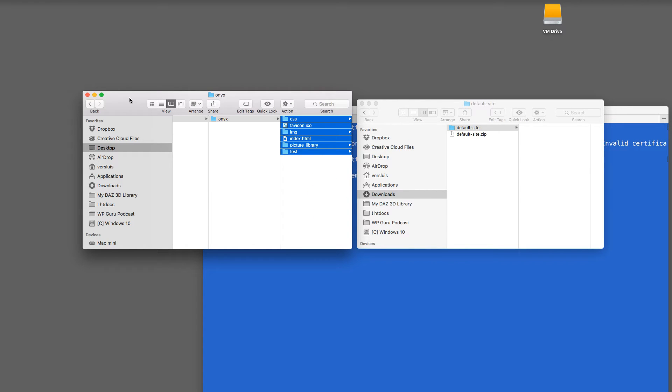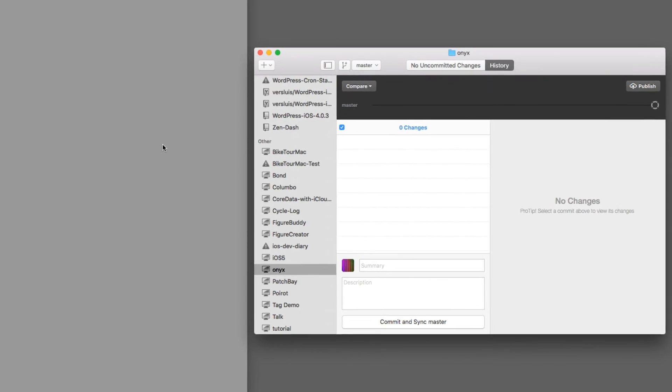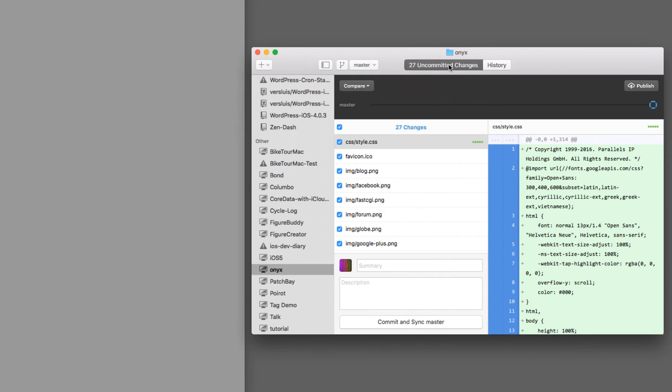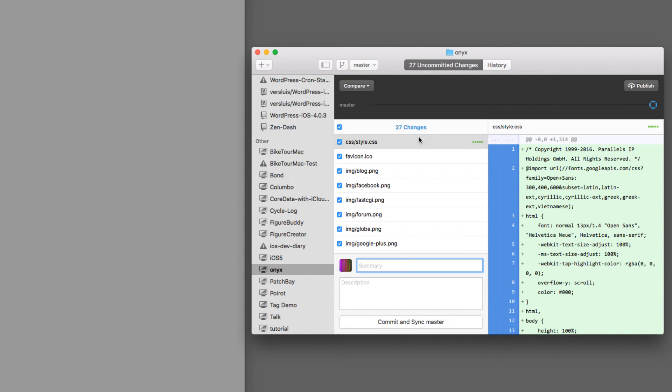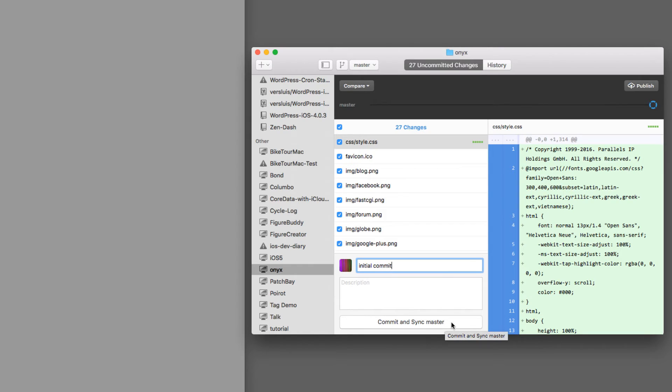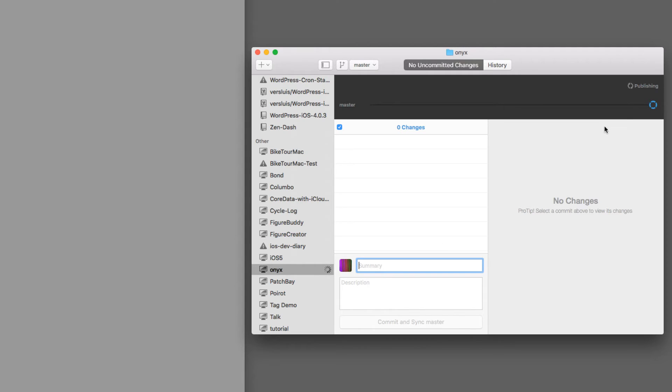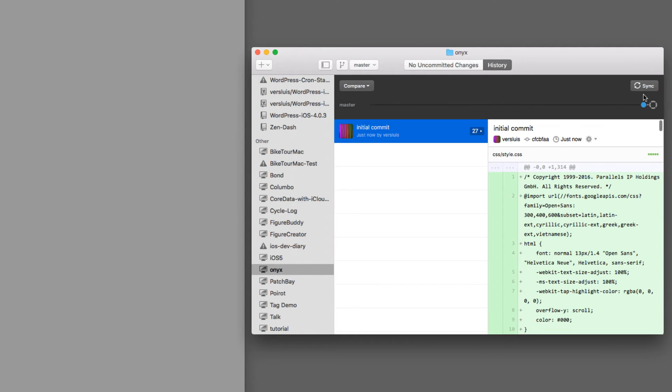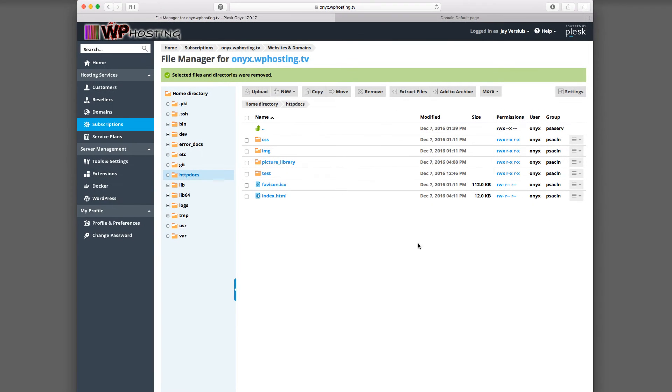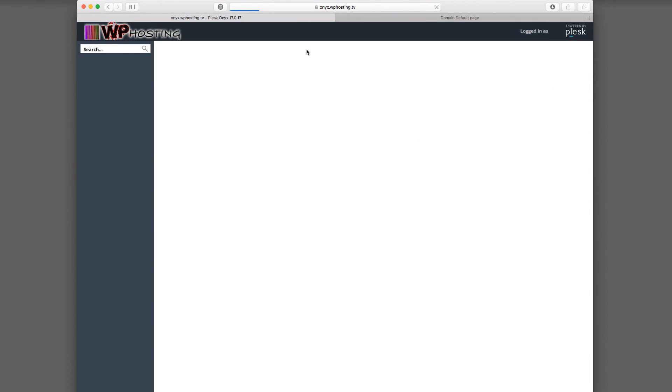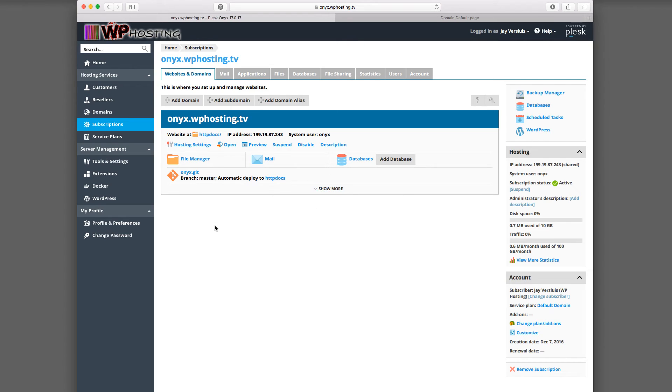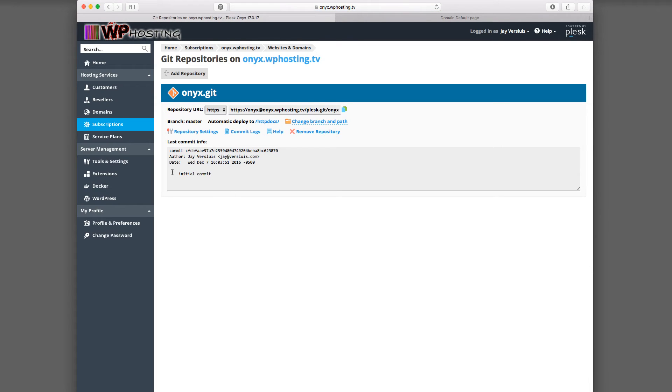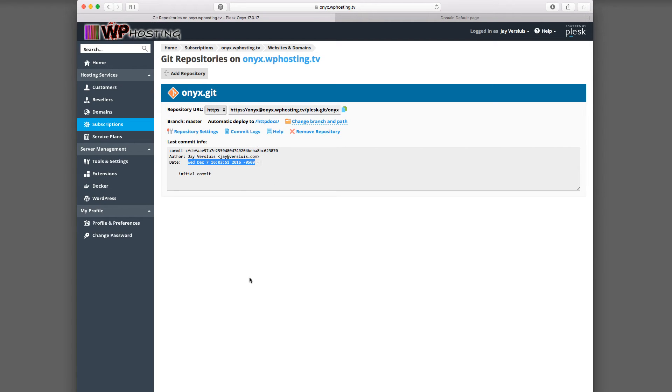And as soon as I do that, our GitHub client will notice that there are 27 uncommitted changes. And these are all the files that I've just copied in there. So that's the beauty of the GitHub for Desktop client. I can now make the commit with this repository here. And I will just call this initial commit. Commit and sync master pressing this button down here will not only commit the changes to your local repository, but it will also upload those to Plesk now. And we can verify that that's actually happened by heading back over to Plesk.